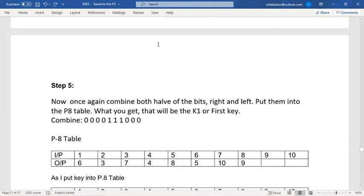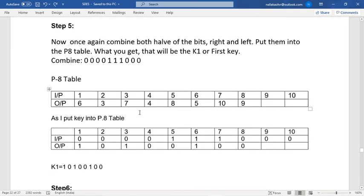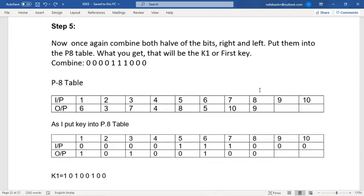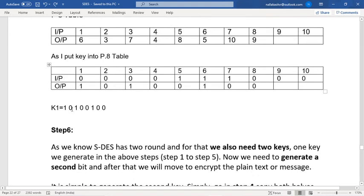In step five, I apply the P8 table to the combined 10-digit number. The combined key value after the left shift is 0 0 0 0 1 0 1 0 0 1. The P8 table takes a 10-digit input and produces an 8-digit output. After applying P8, my Key 1 value is 1 0 1 0 0 1 0 0.